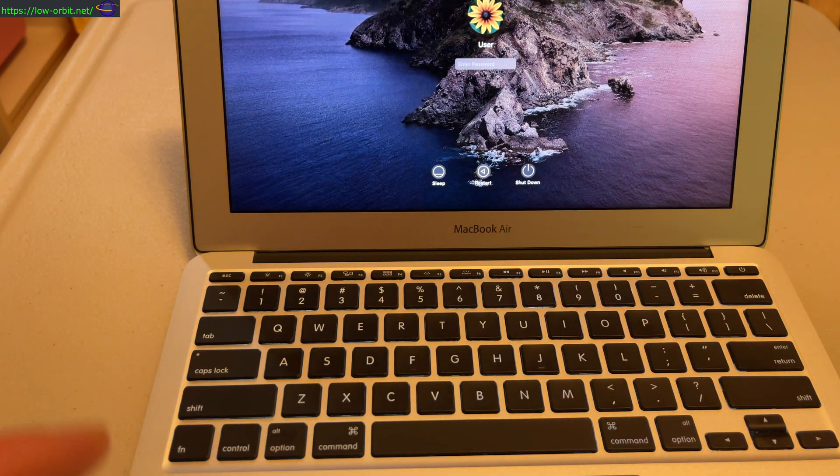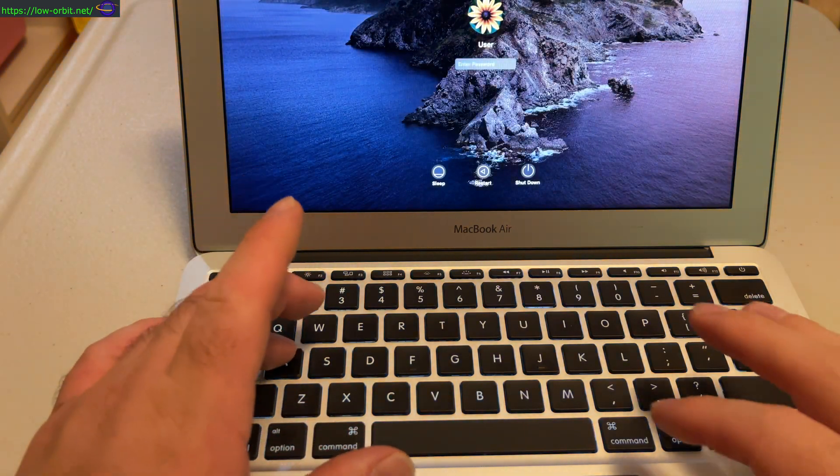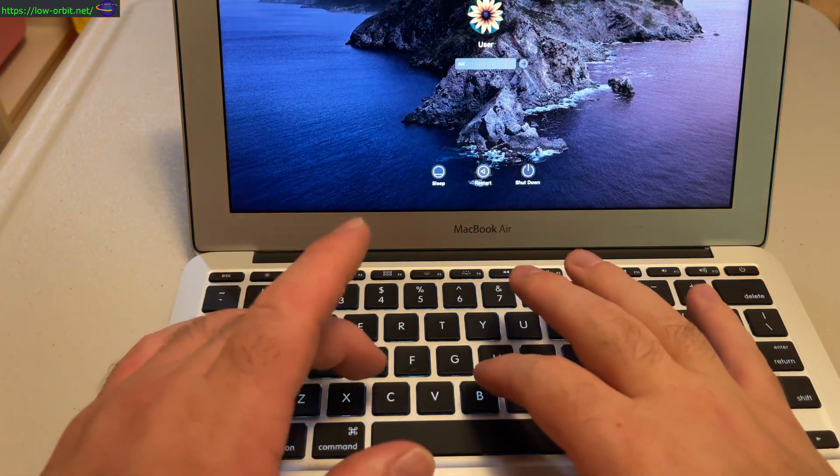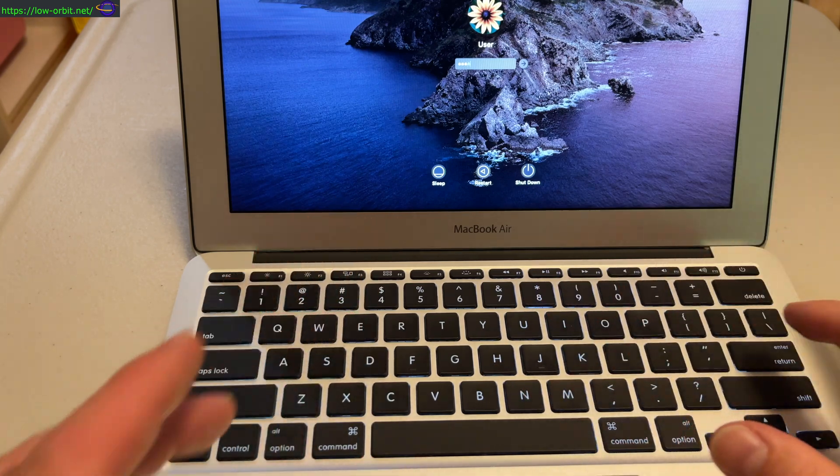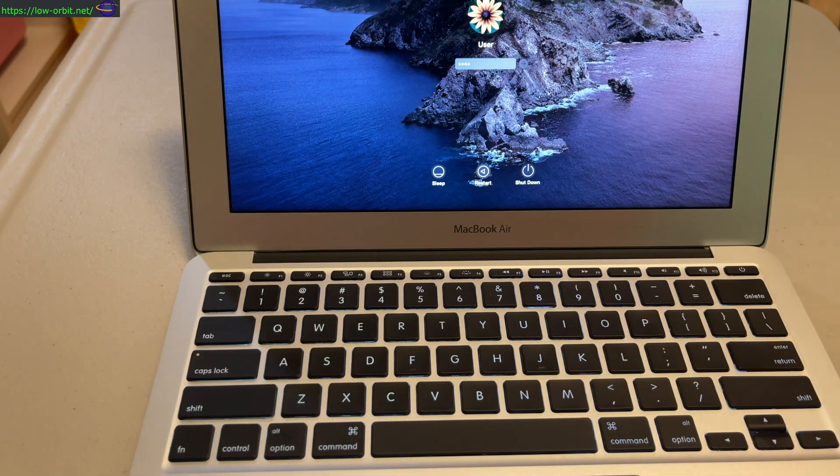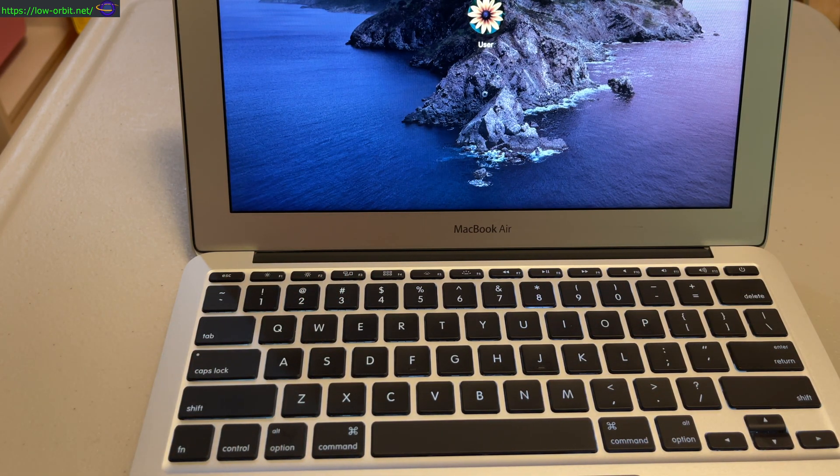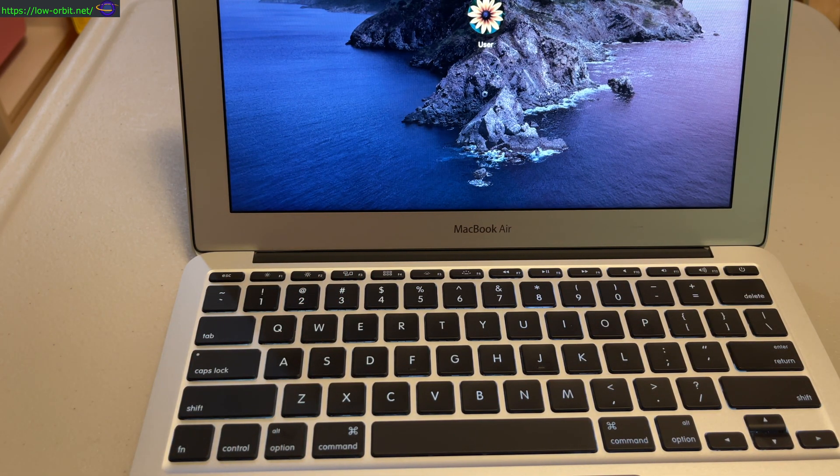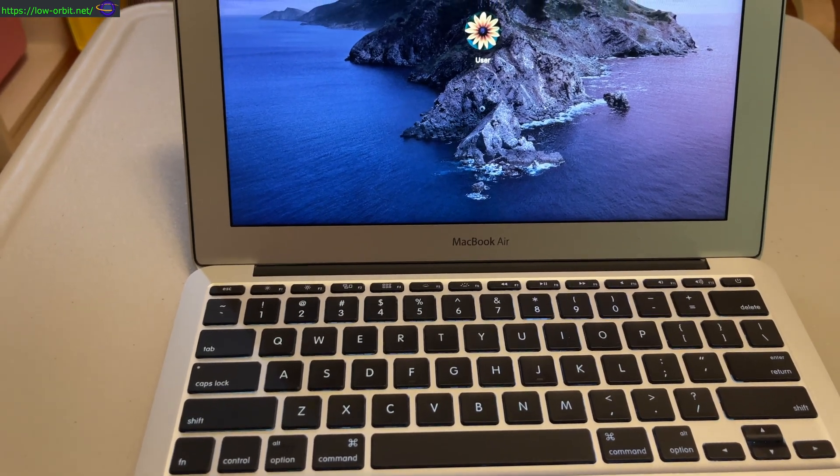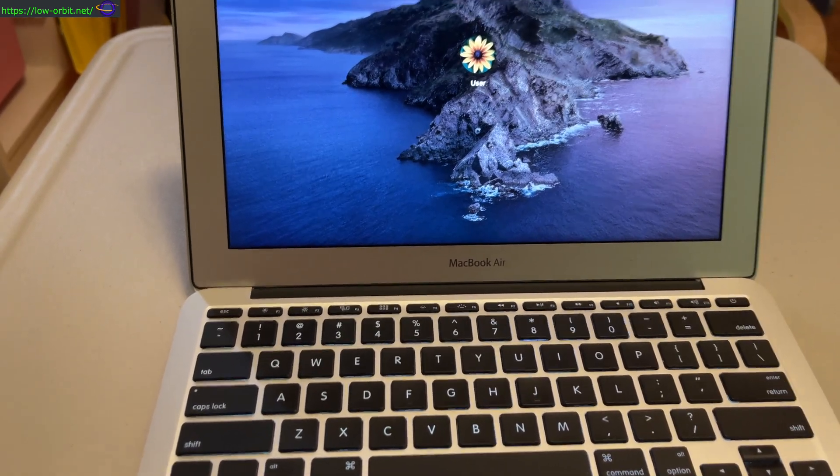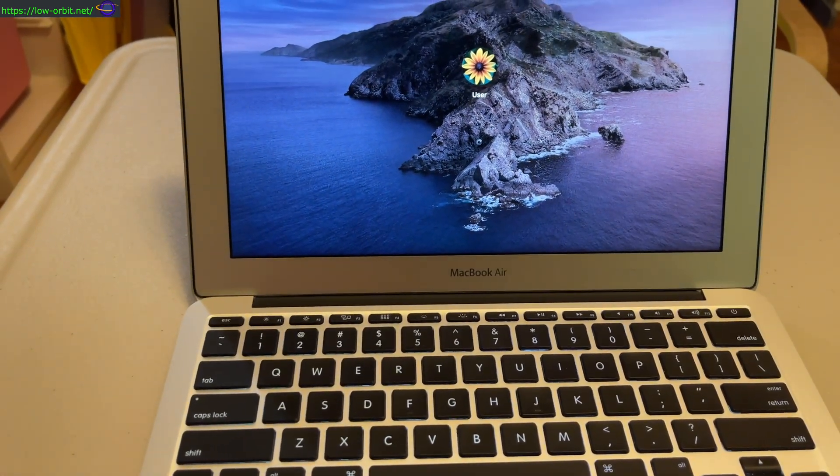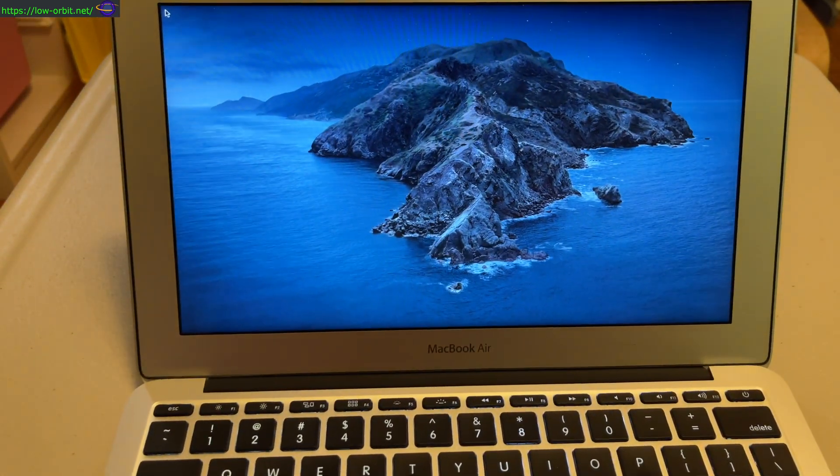Alright, so ABCD, enter. And that is our new password. There we go. Looks like we were successfully able to log into this.